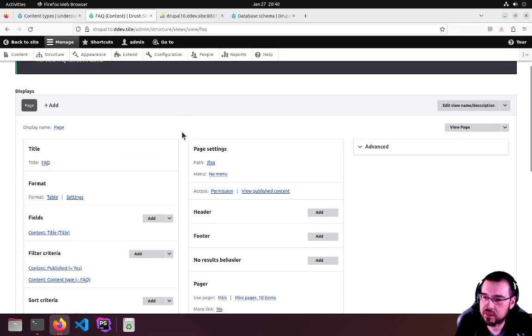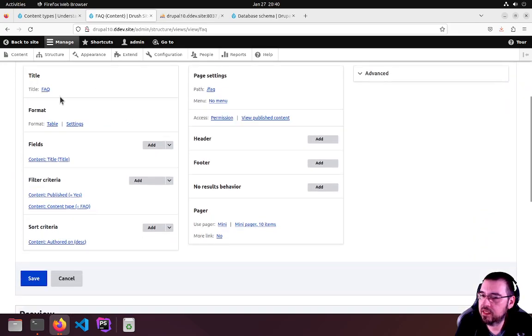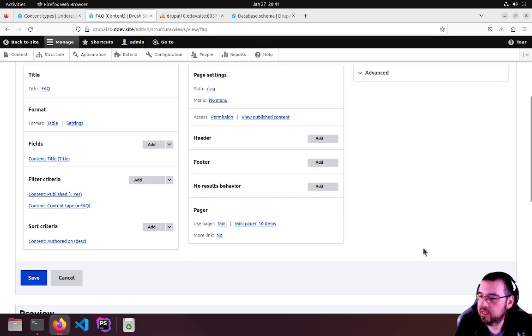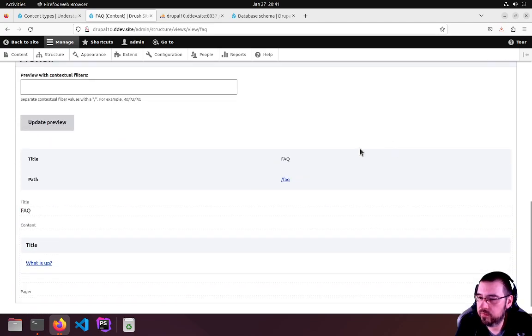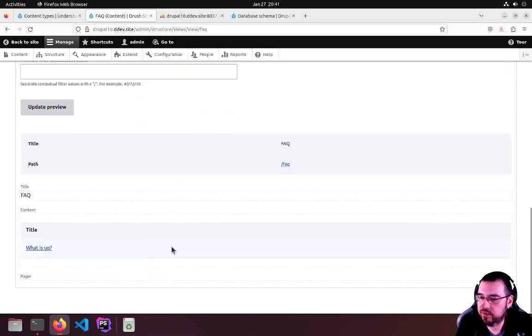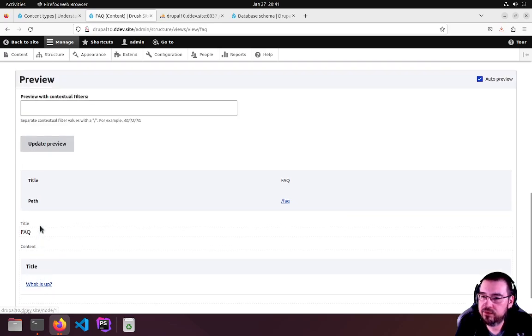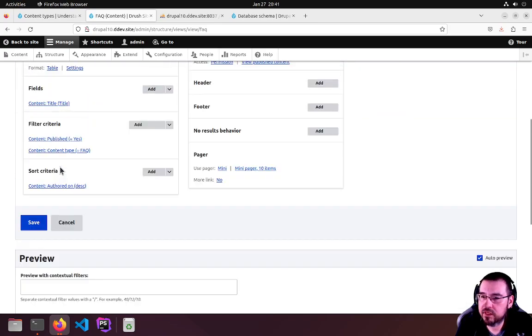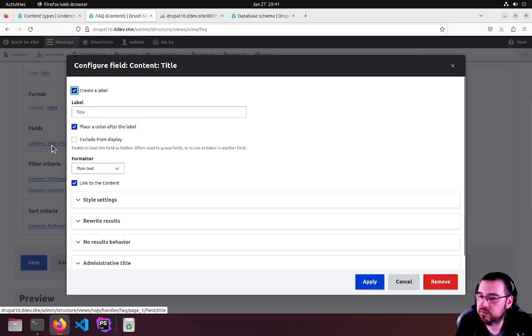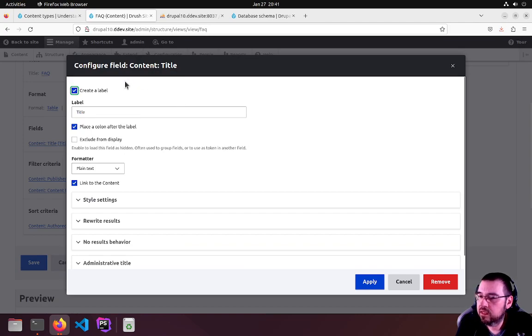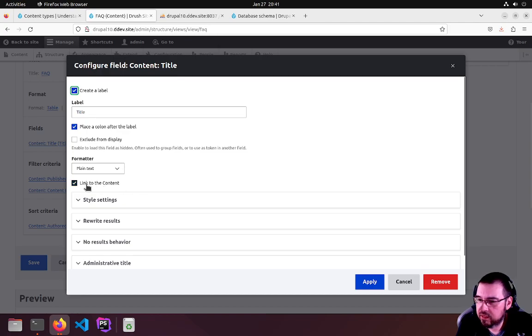Look at the View Settings. We are interested in the fields. Scroll right to the bottom, you'll get a preview. We only have the one node, so it's showing up here. By default, if we look at the configuration of the field, it has a label with title.